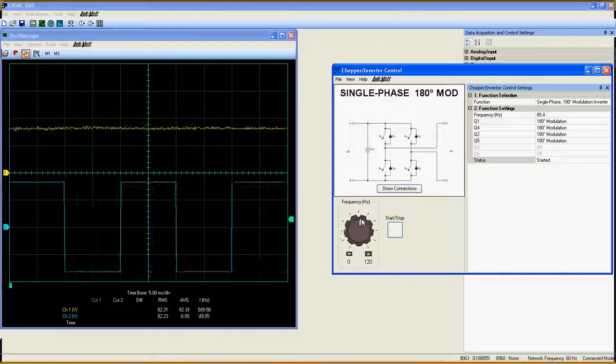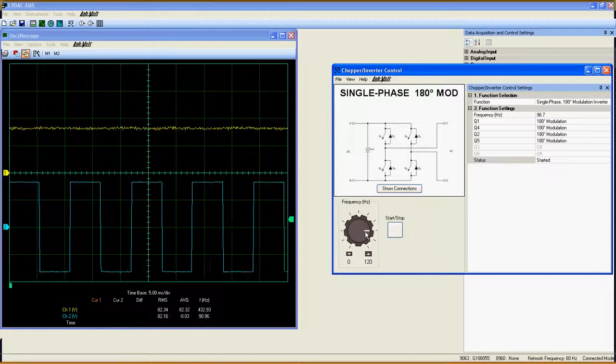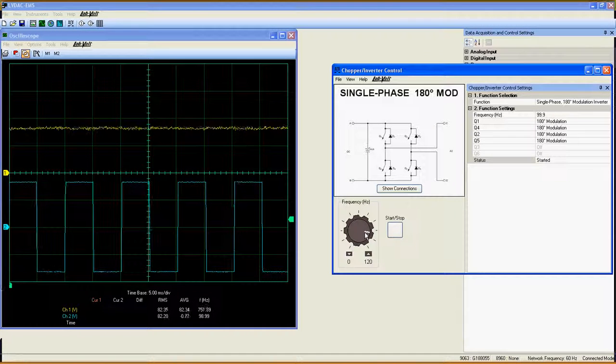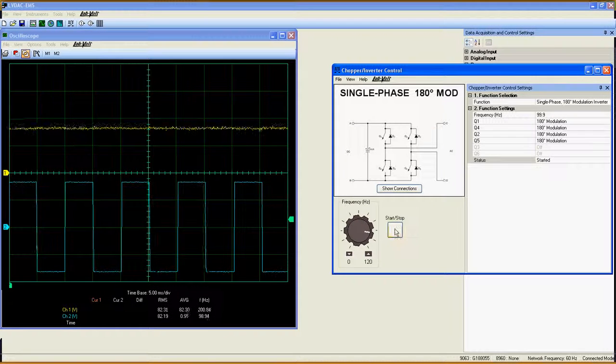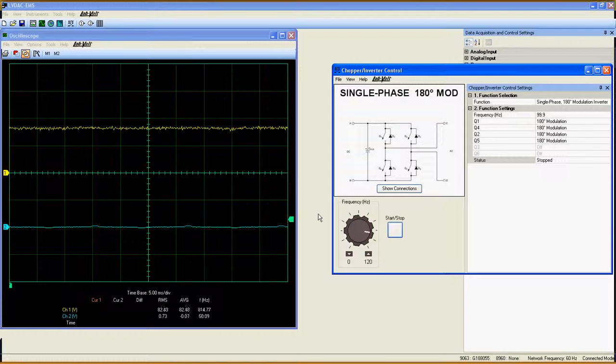Please refer to the video about the single phase PWM inverter for more explanation and a demonstration. Have a nice day!